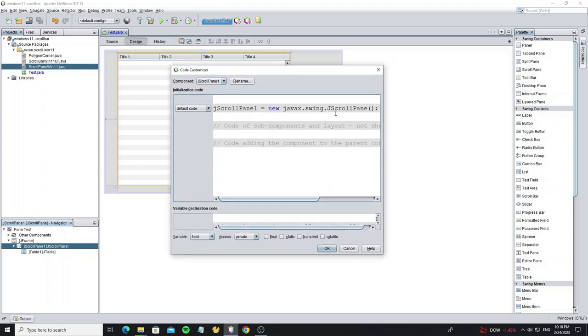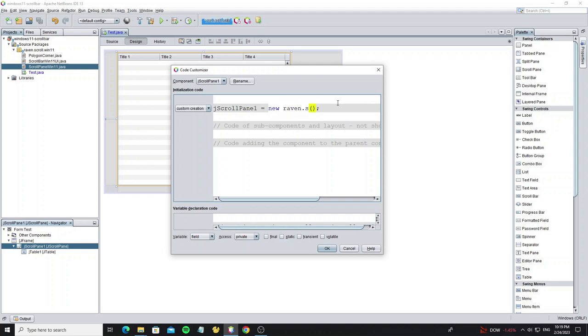And in this combo box we change default code to custom creation, so we can edit the code here. Now change it to the scroll pane win 11 class.